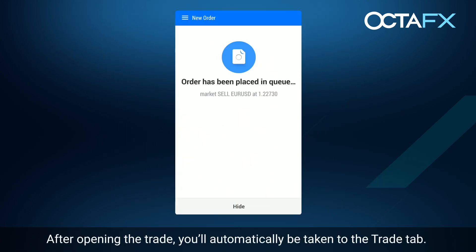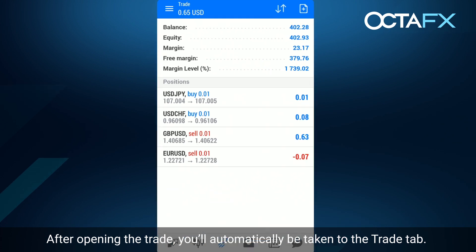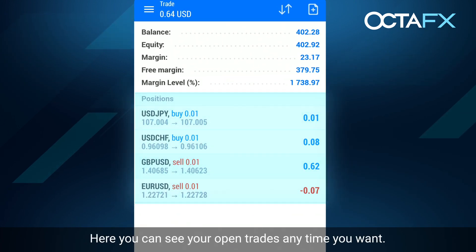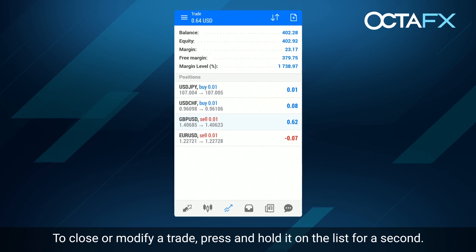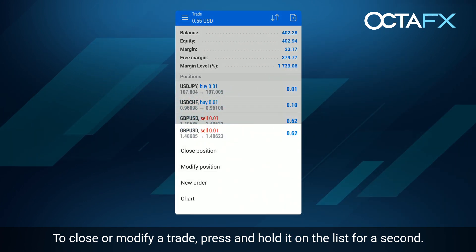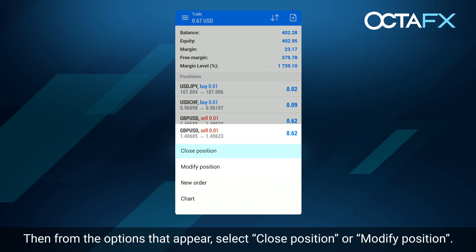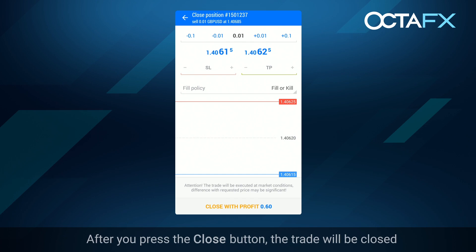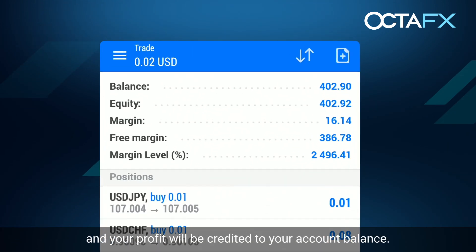After opening the trade, you'll automatically be taken to the trade tab. Here you can see your open trades anytime you want. To close or modify a trade, press and hold it on the list for a second. Then from the options that appear, select close position or modify position. After you press the close button, the trade will be closed and your profit will be credited to your account balance.